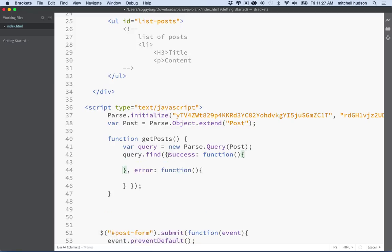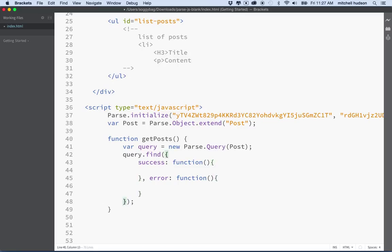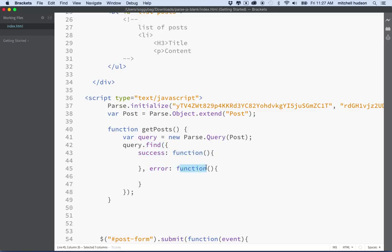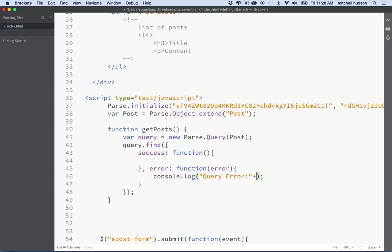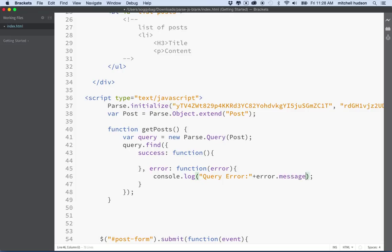Parse is going to reply with either a success, and it'll reply by calling this function here, or an error. So let me format my code here a little bit. So query find and on success we'll call this function. And if there's an error, we'll call the other function. And just like before, if there's an error, we'll get an error object. So we can say console.log. I'm going to put query error here just so we know that this error came from this spot. And then we'll print the message by saying error.message.